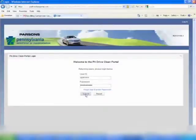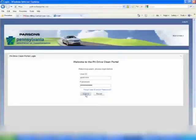To log into the Drive Clean Online portal, you will need your username, user ID, and temporary password.